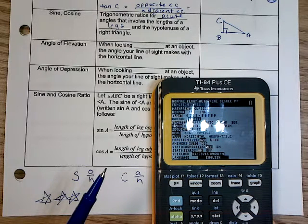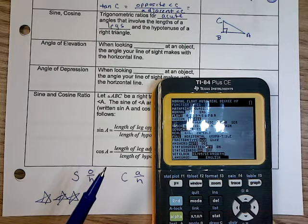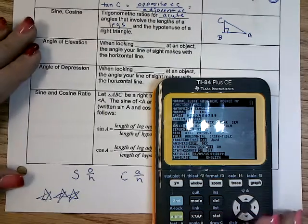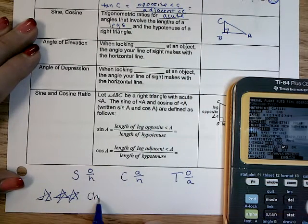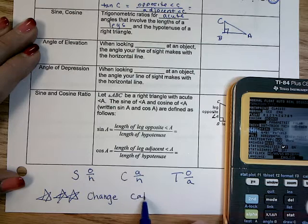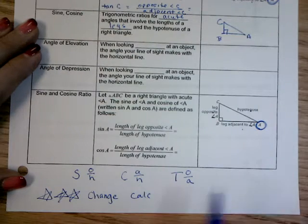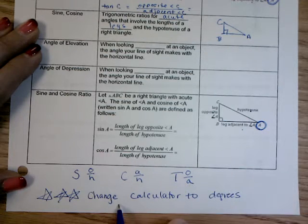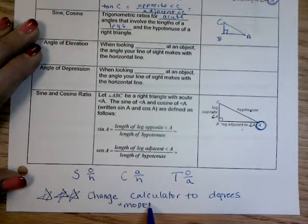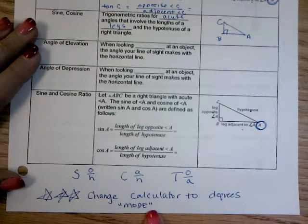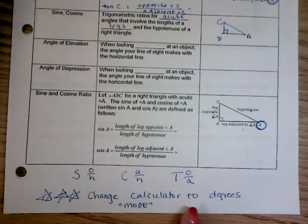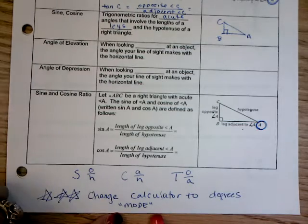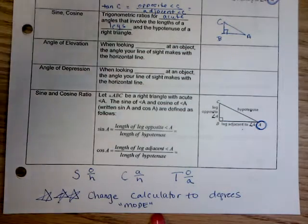With the graphing calculator, you're always, always going to have to change it to degrees — and I'm not going to remind you. Change calculator to degrees using the mode button. Everything we're doing is in degrees. Later in Algebra 2 Trig you learn radians, but we are not doing radians. Everything we're doing is degrees, because we'll have the degree of the angle of the triangle.